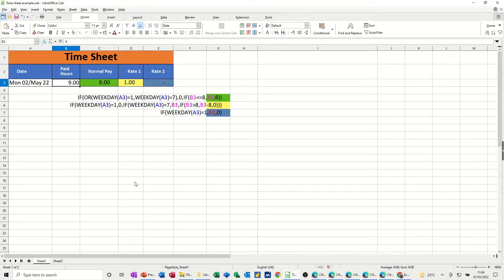Hi guys, welcome to this session in LibreOffice Calc. In this module I want to show you how you can use the WEEKDAY function to create a simple timesheet.